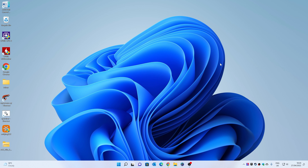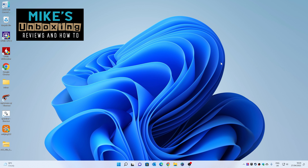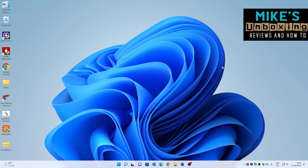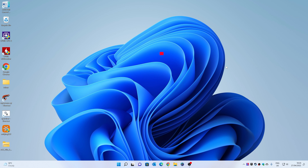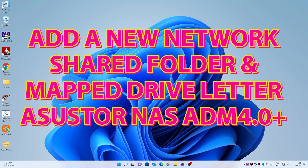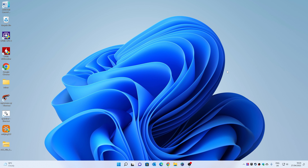Hi, this is Mike from Mike's Unboxing Reviews and How-To, and on today's video we'll be taking a look at how to install or create a new shared drive on your Asus Store NAS, and also how to map that drive in a Windows environment. The principle is pretty much the same for Mac and iOS users, so you can follow along if you wish. Obviously there will be some slight differences, but we'll try and do it as quickly and as cleanly as we can.